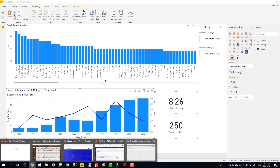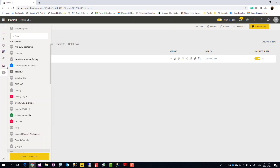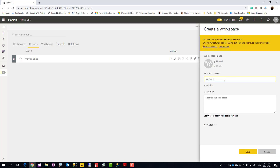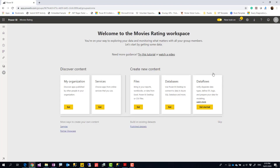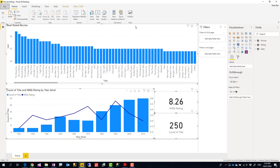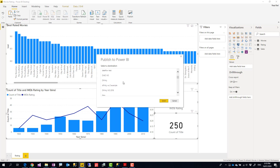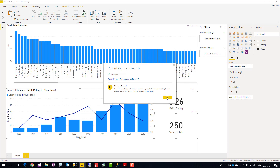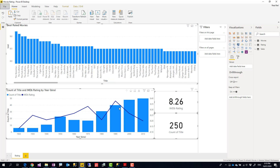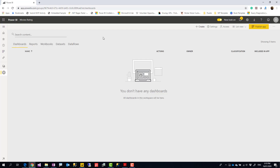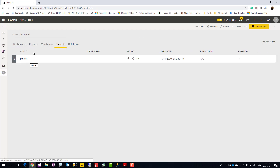I'll call this page 'Rating' and save the file as 'Movies Rating.' Notice that new files using live connections are much smaller than the original file — they only contain the visualization, not the data. I'll publish this into another new workspace called 'Movies Rating.'